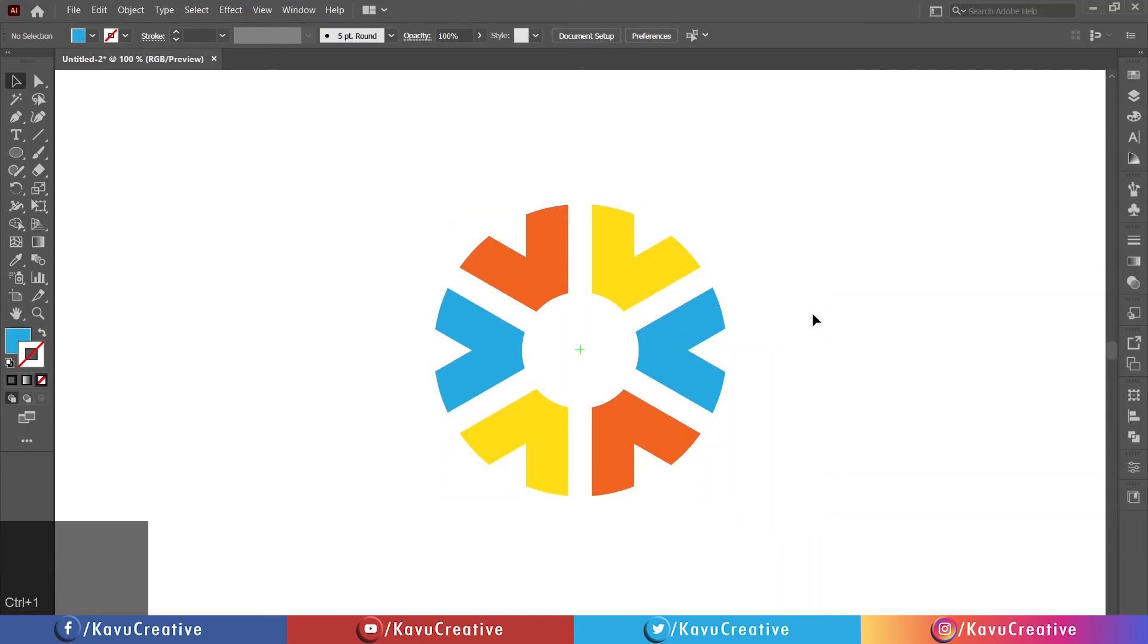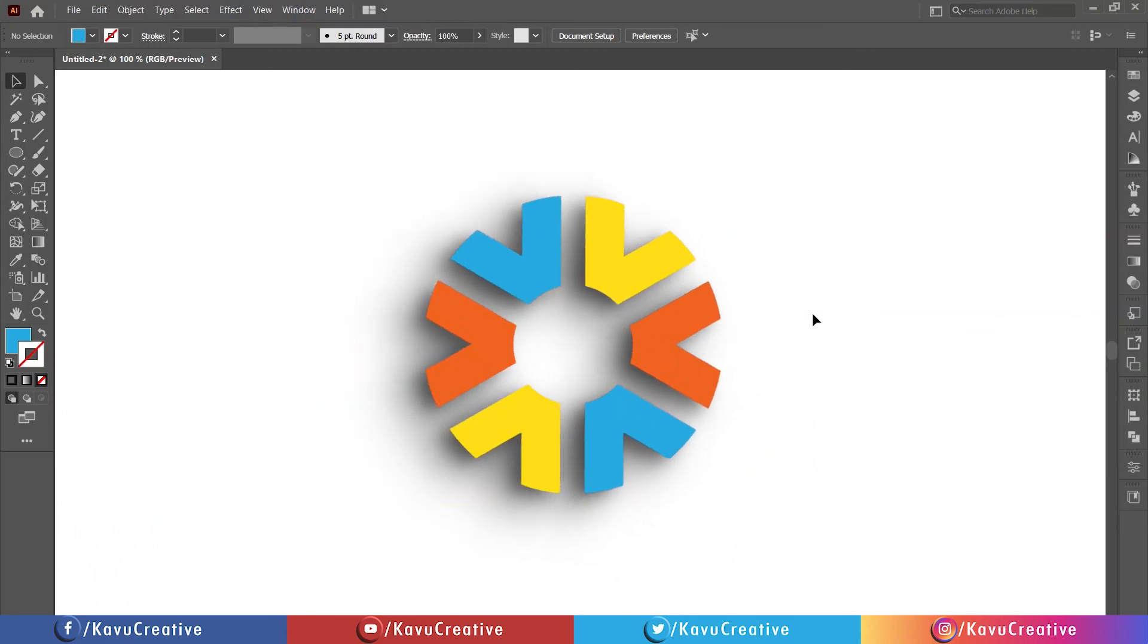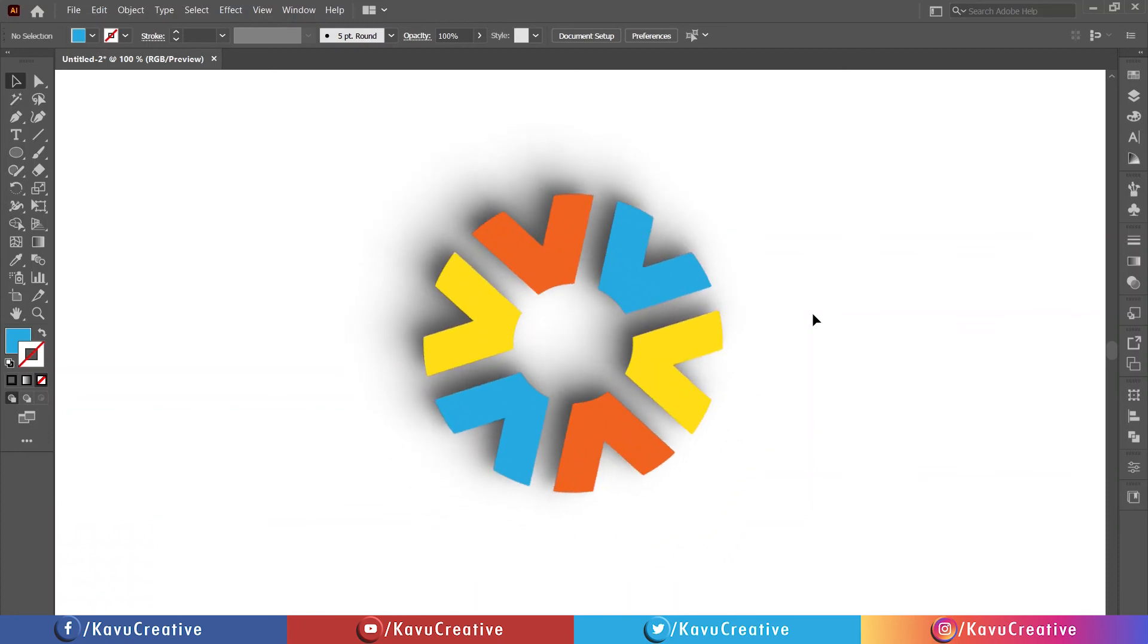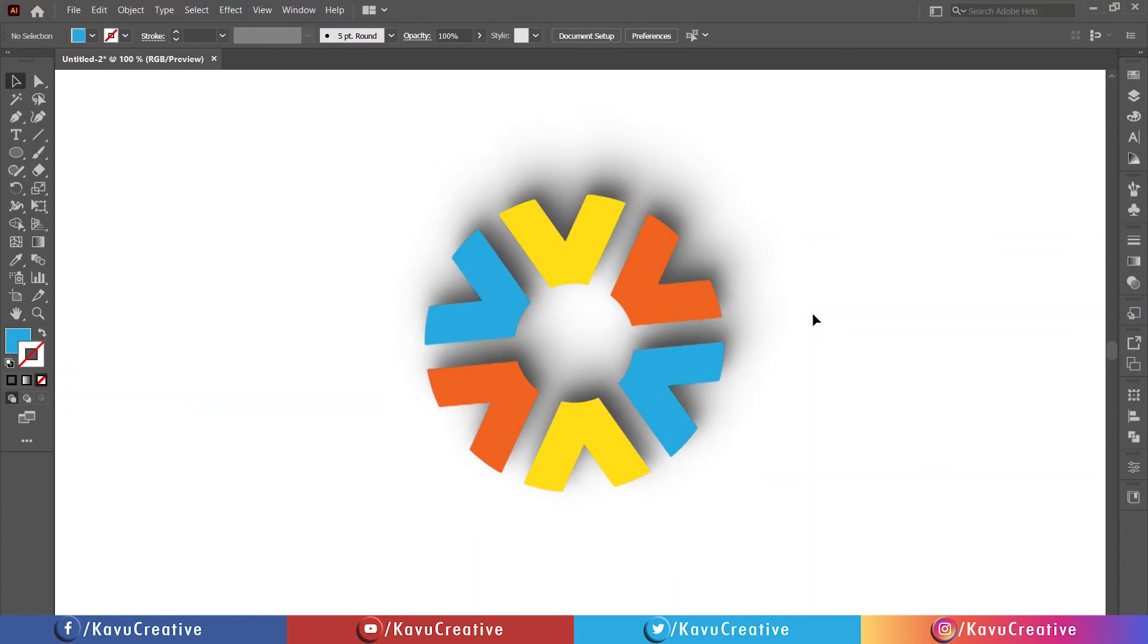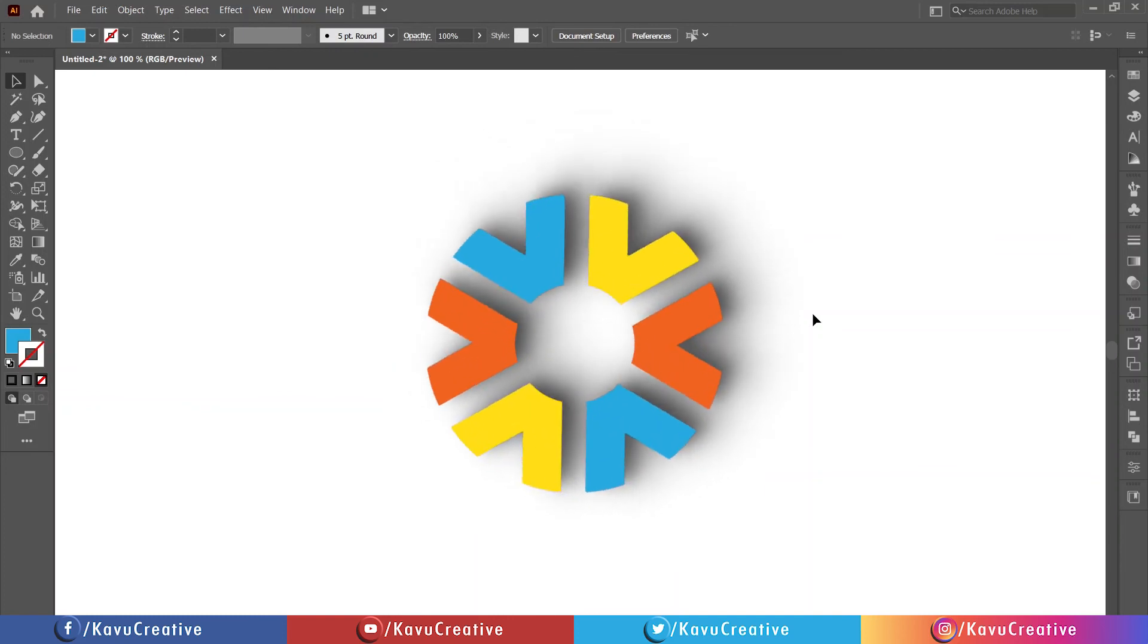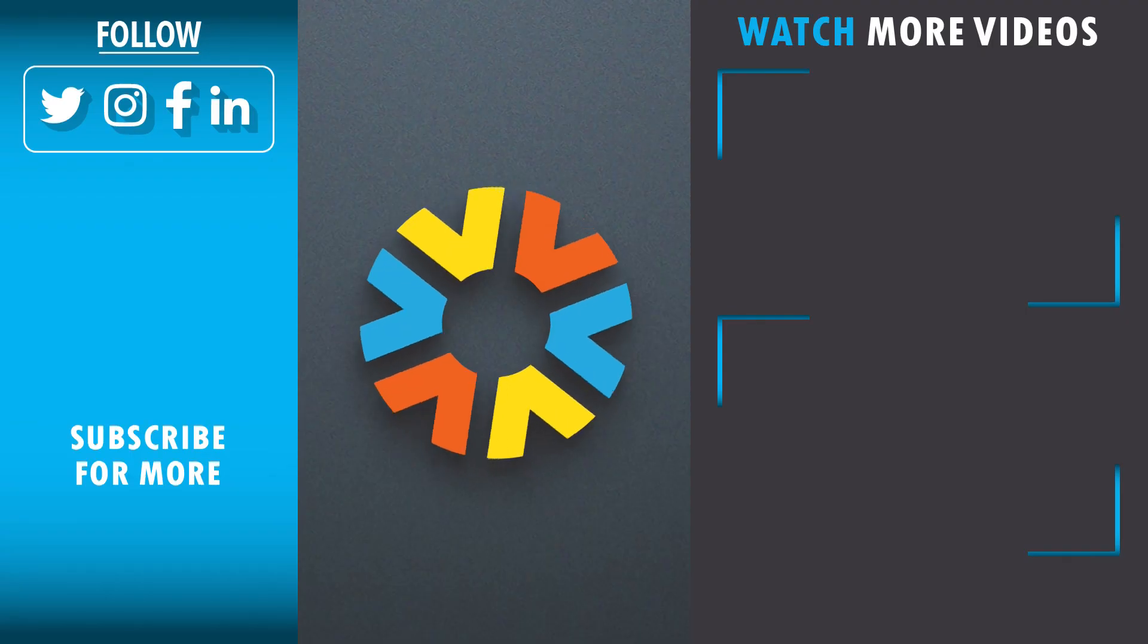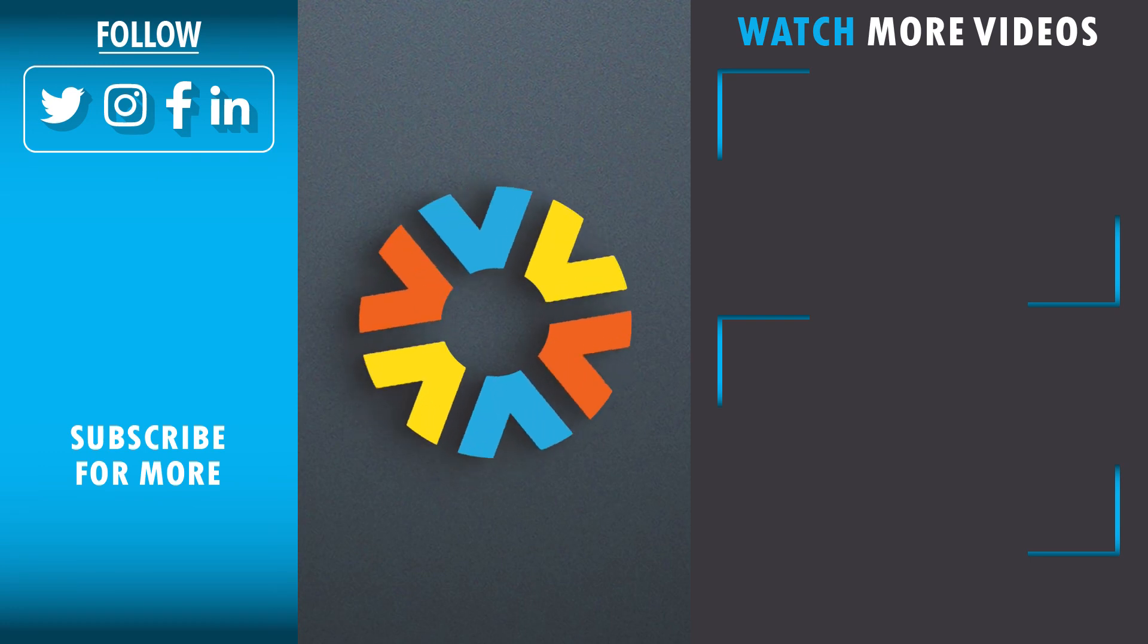Now, it looks beautiful. If you have any doubts, write in the comment section. I will surely reply to it.